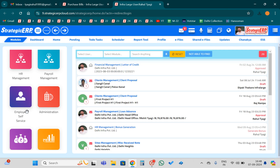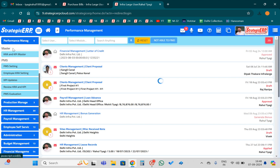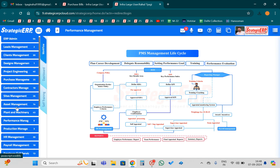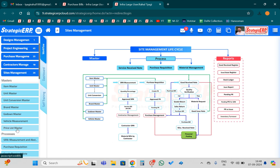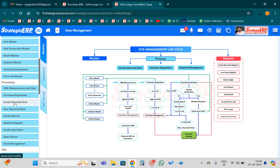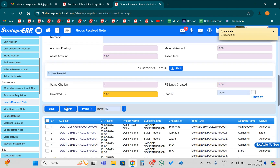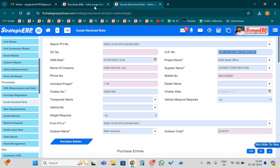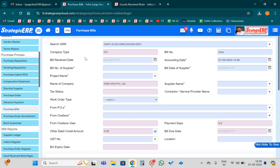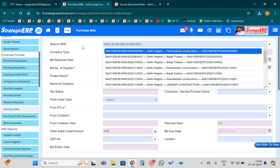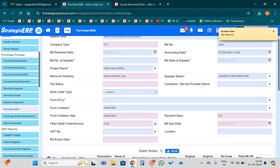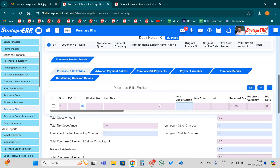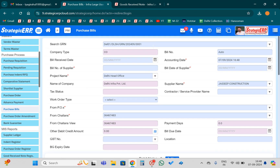I will copy the GRN number. Search and copy the GRN number from the Goods Received Note. Whatever my GRN number is, I will paste it here and the system will automatically fetch the details — like the supplier details — over here.